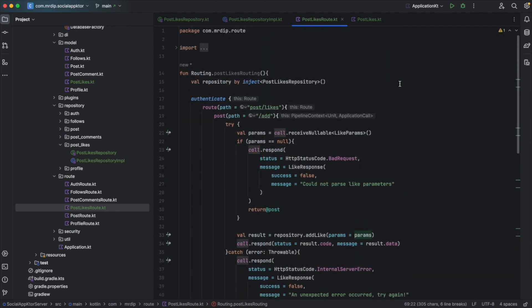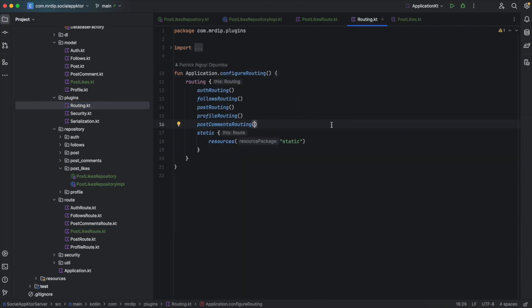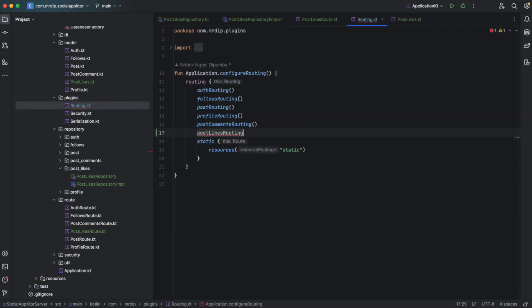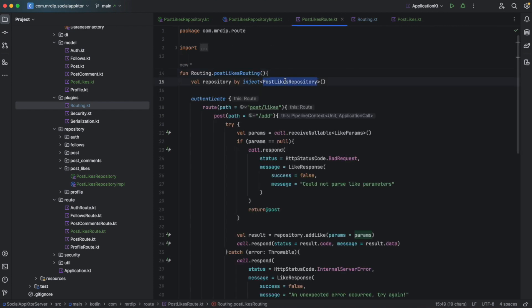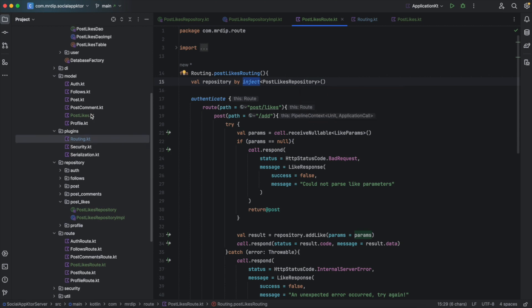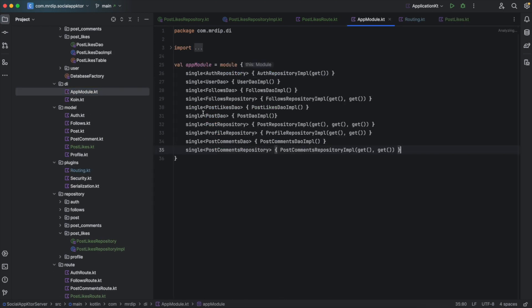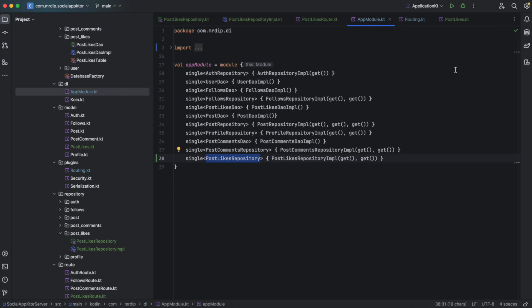Now we need to add the post likes routing to our routing inside plugins. Open routing dot kt and pass in post likes routing. After that, we also need to add the repository because as you can see, we are injecting this post likes repository but Koin doesn't know how to provide any implementation or instance of this post likes repository. So expand the DI package and open app module dot kt, and from here we're going to provide post likes repository when needed. I think this is all we need to do for the post likes APIs and now we can run and test our application.